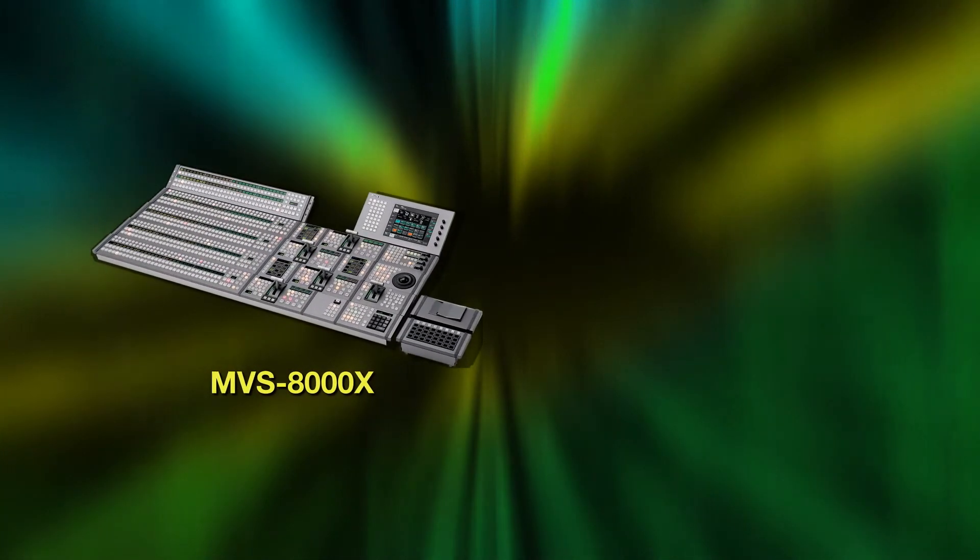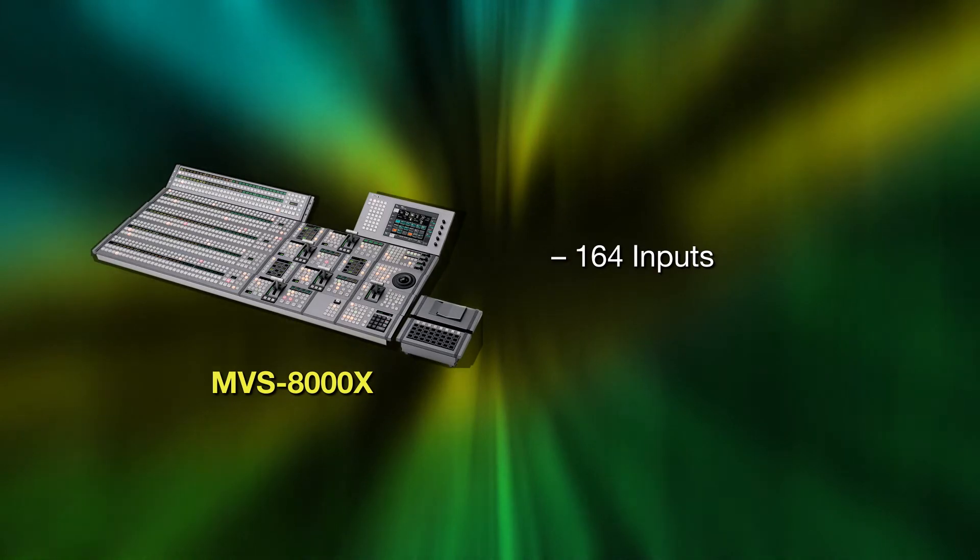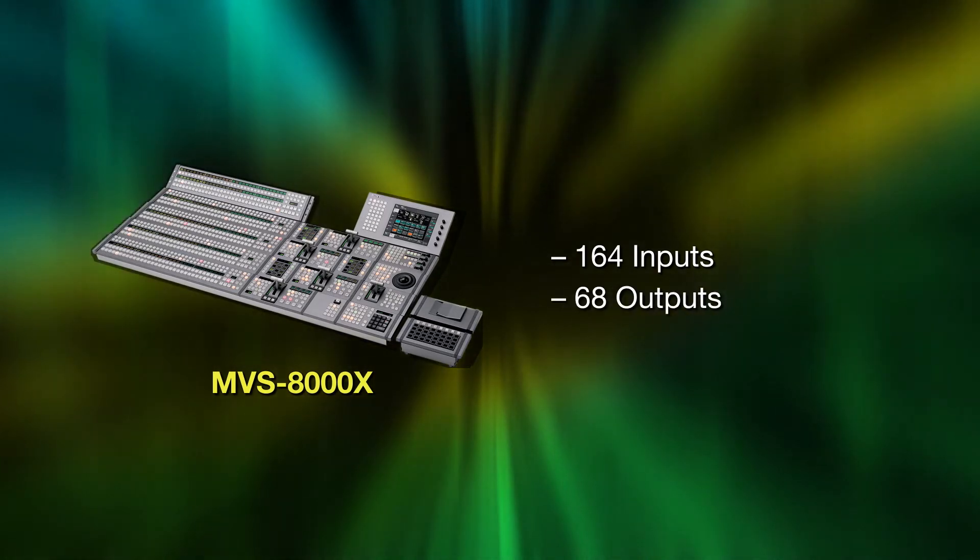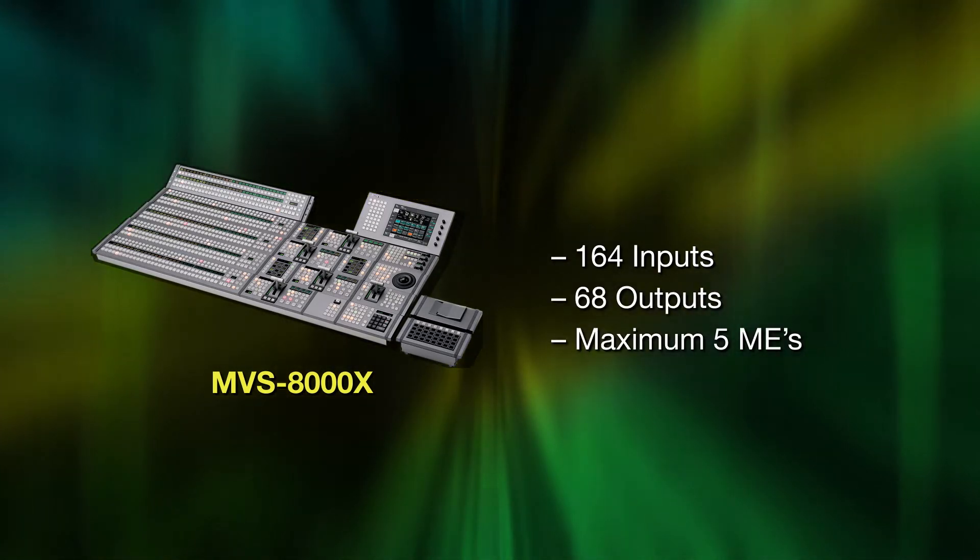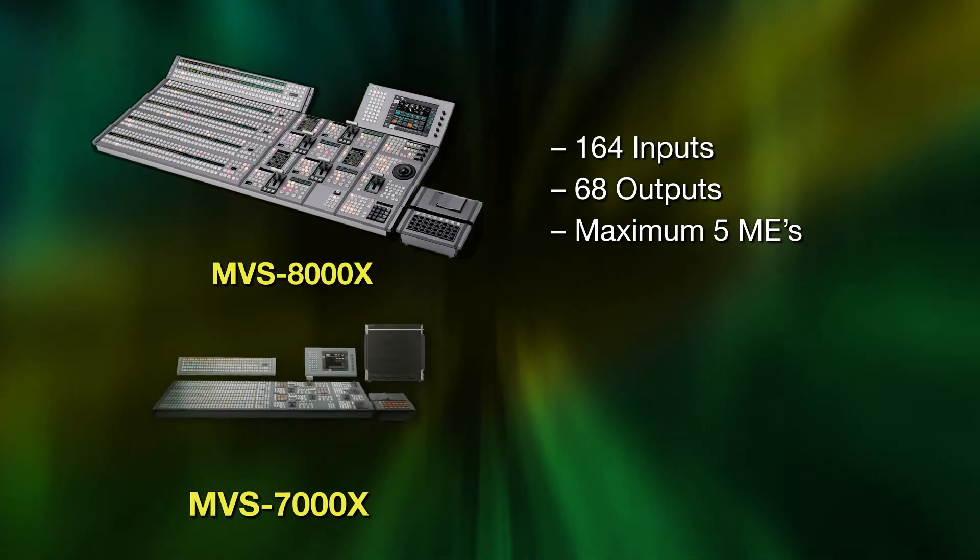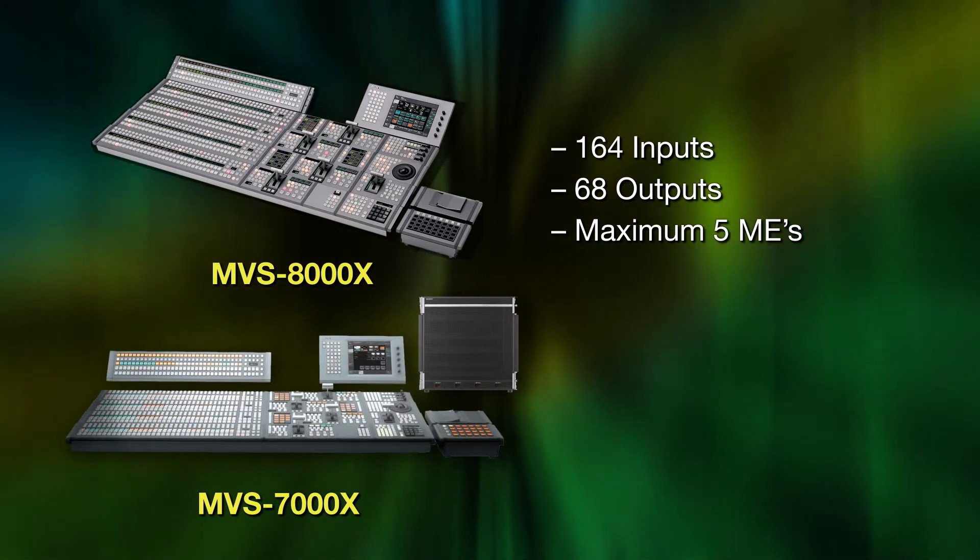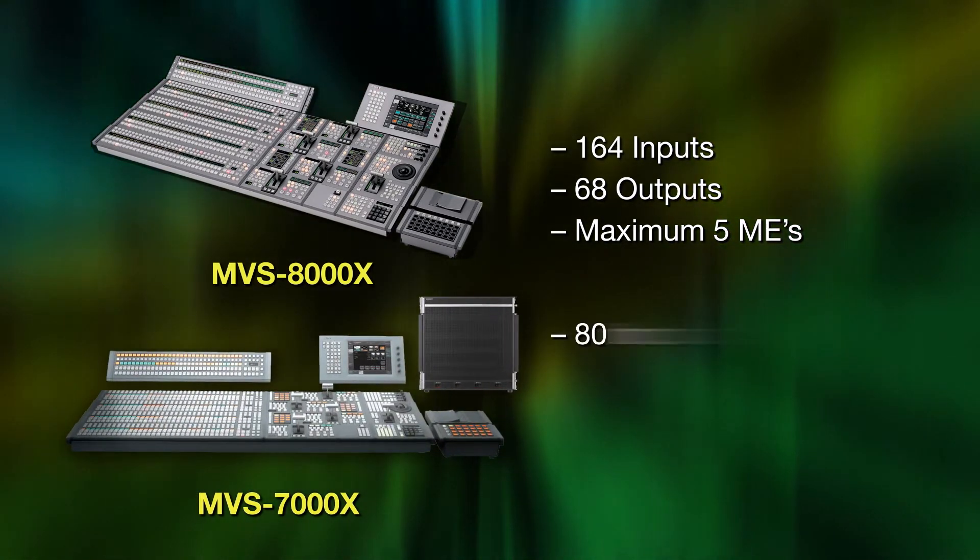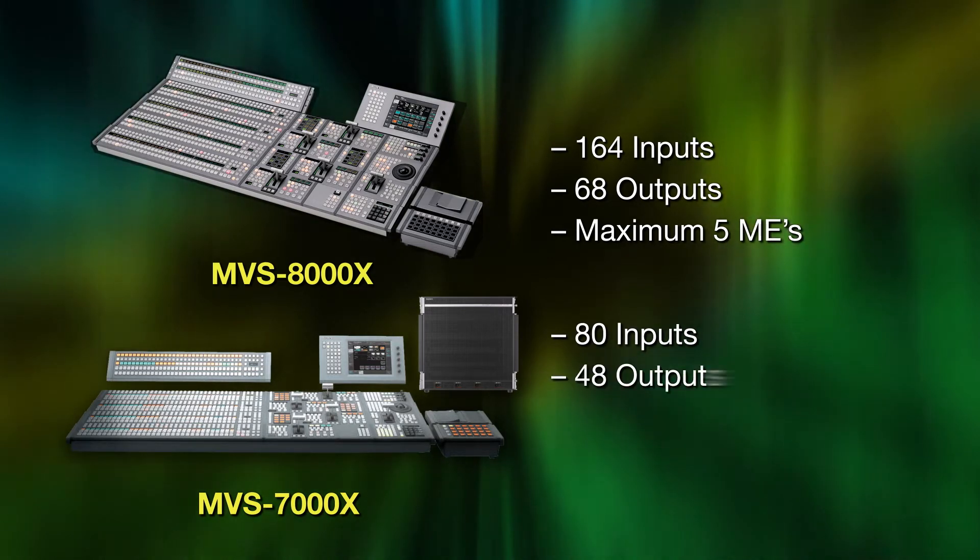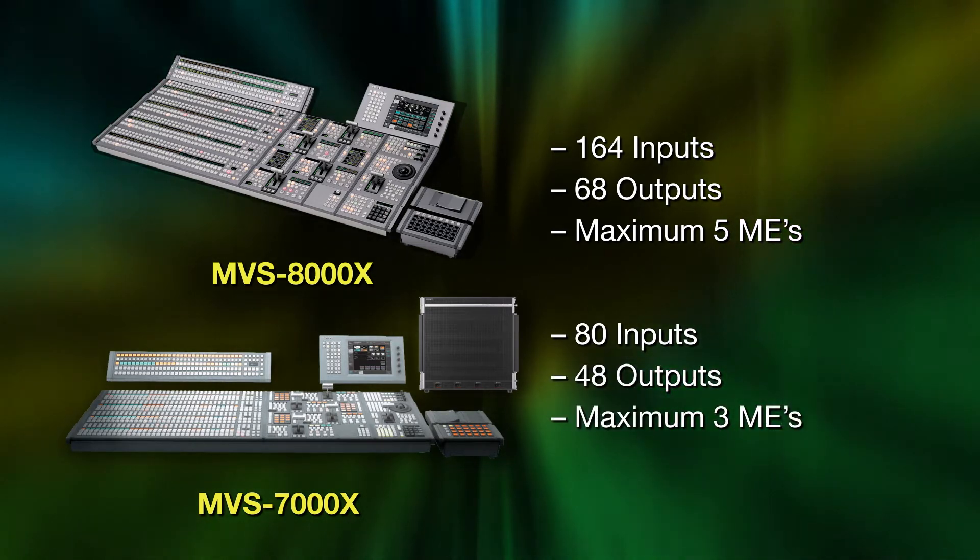The MVS-8000X can be configured with up to 164 inputs and 68 outputs, with a maximum of 5 MEs. The new MVS-7000X starts with a smaller configuration, up to 80 inputs and 48 outputs, with up to 3 MEs.